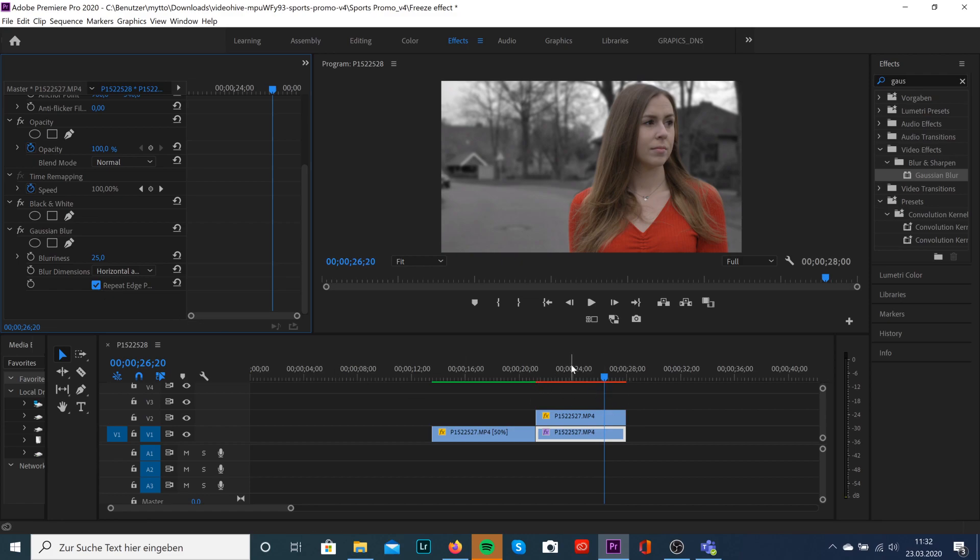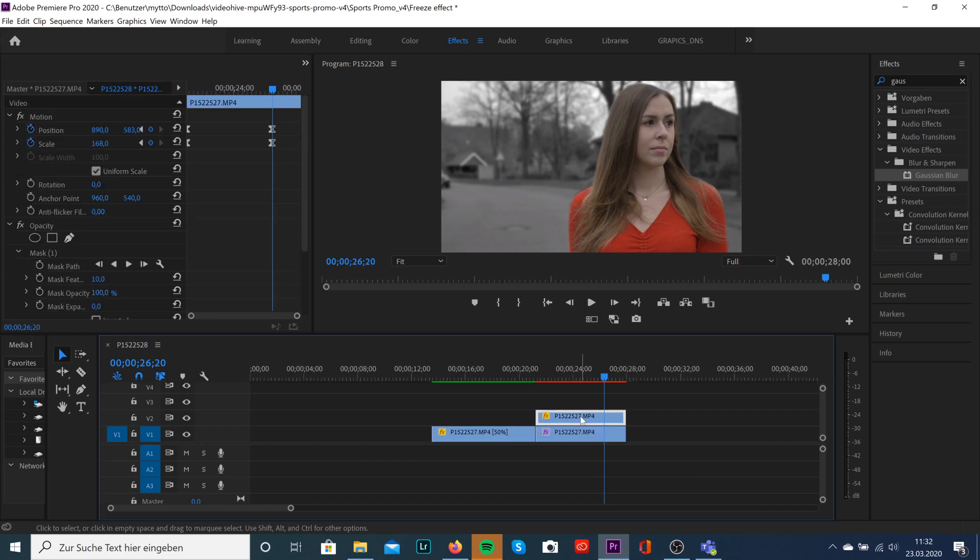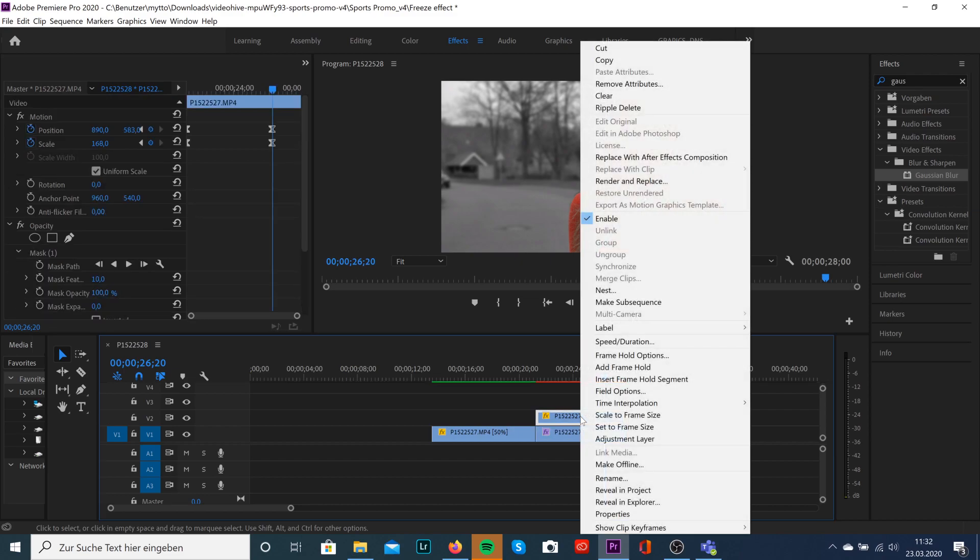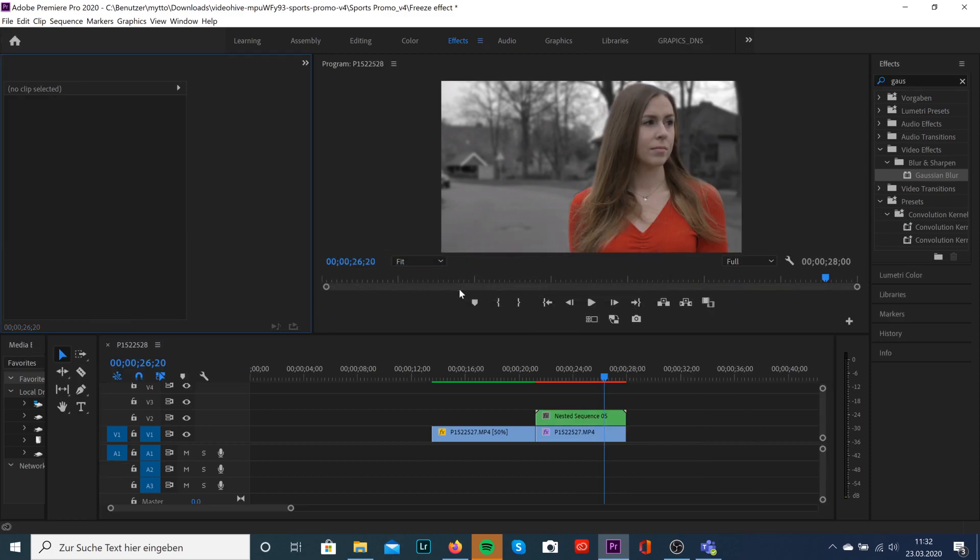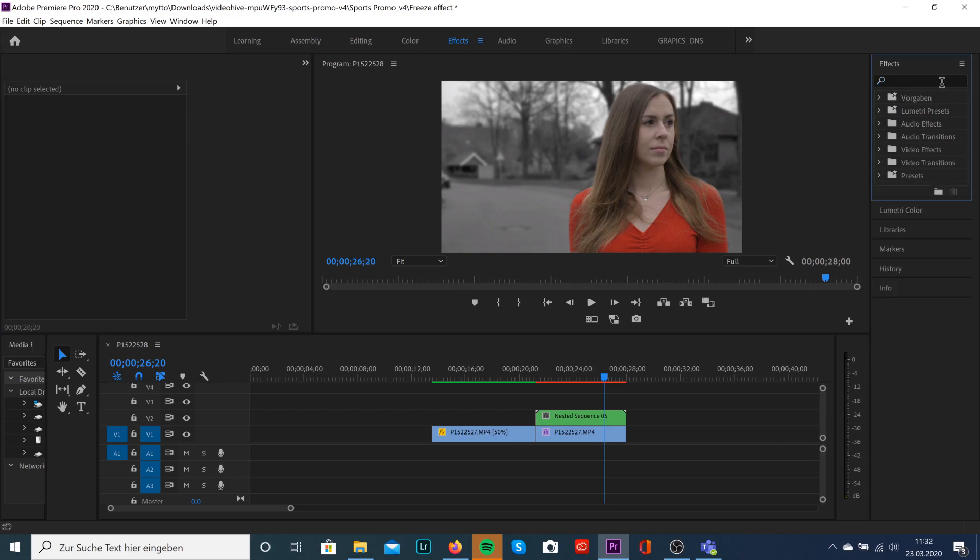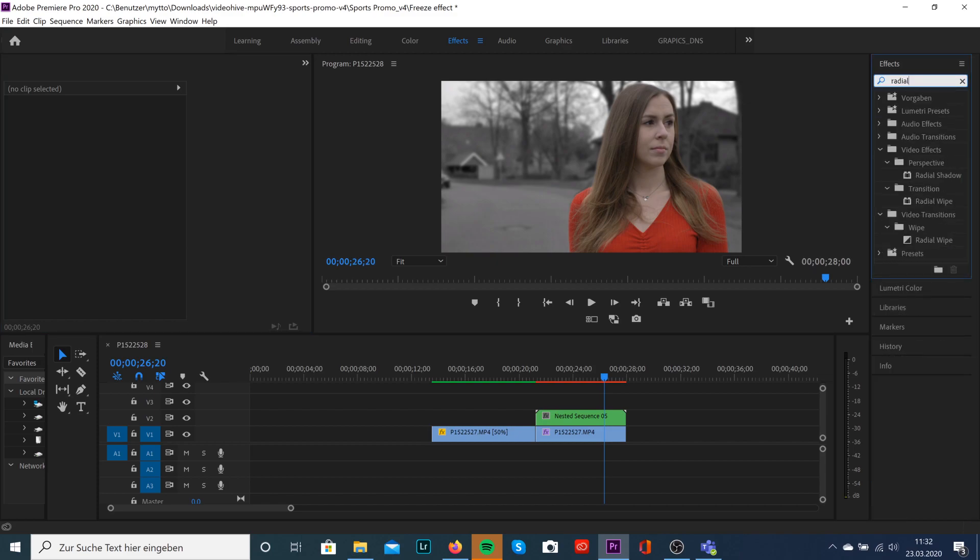Now we will nest our clip, then we can drag and drop other effects to it. Gonna do this by right click and click on Nest. The next effect we're gonna add is Radial Shadow. Just search it in the video effects and drag and drop it to our nested sequence.